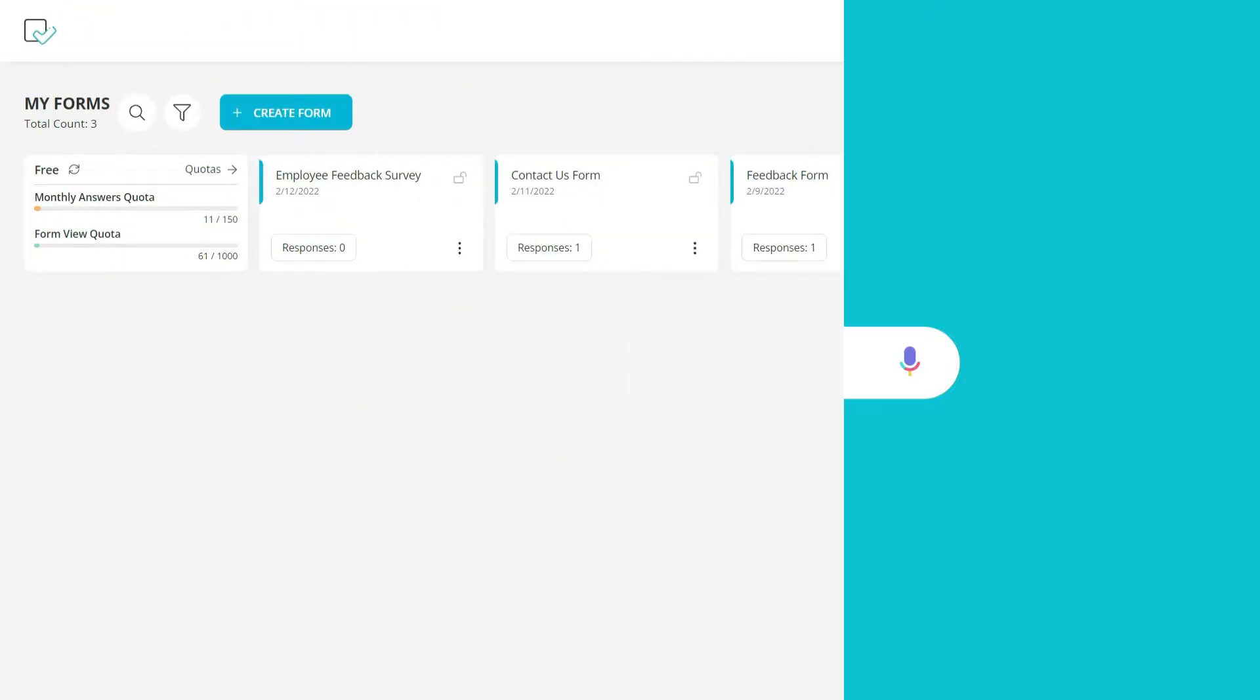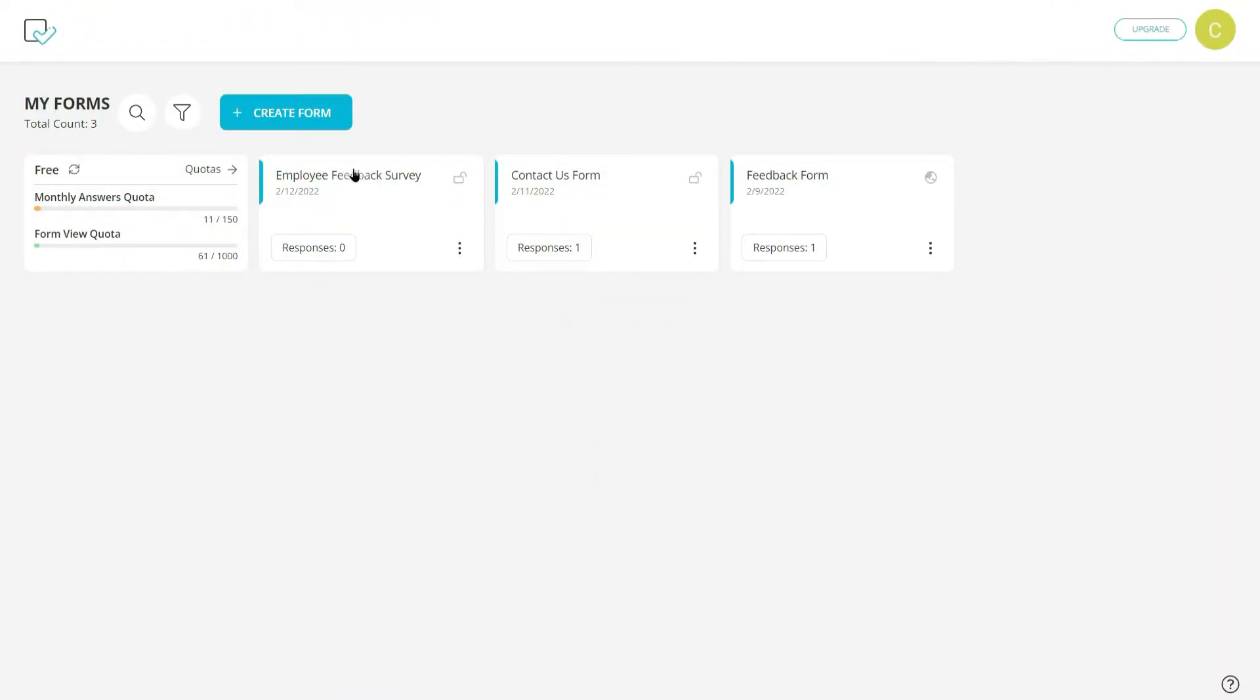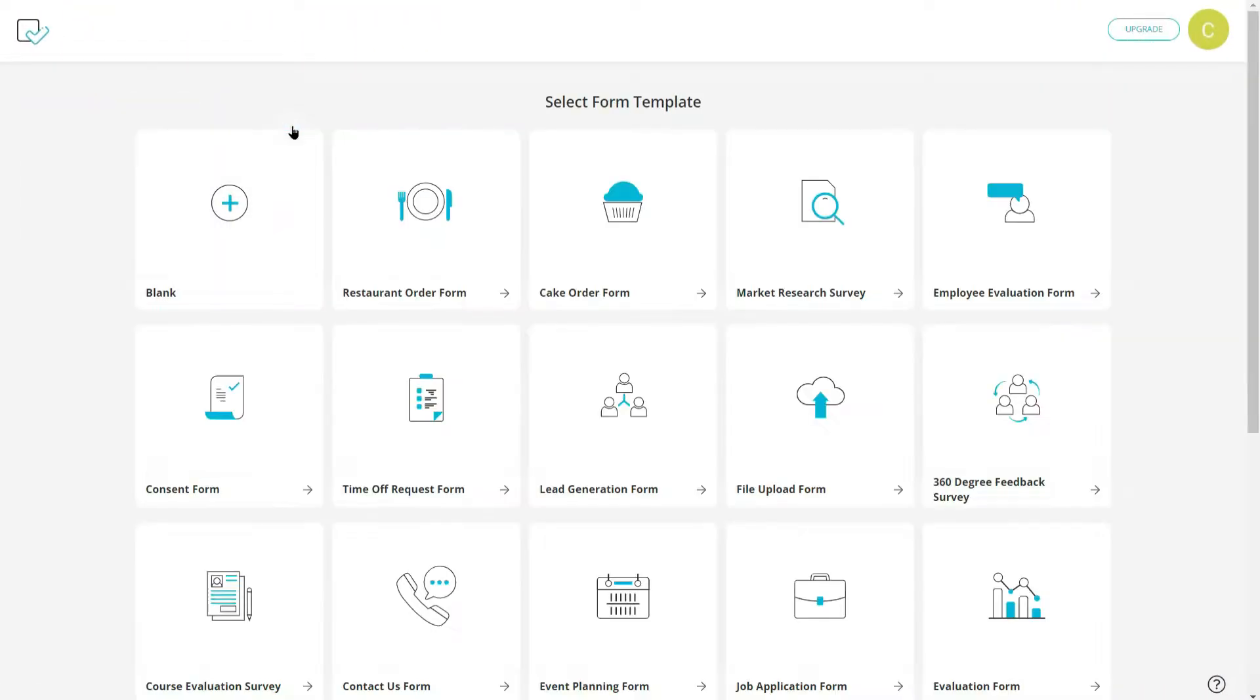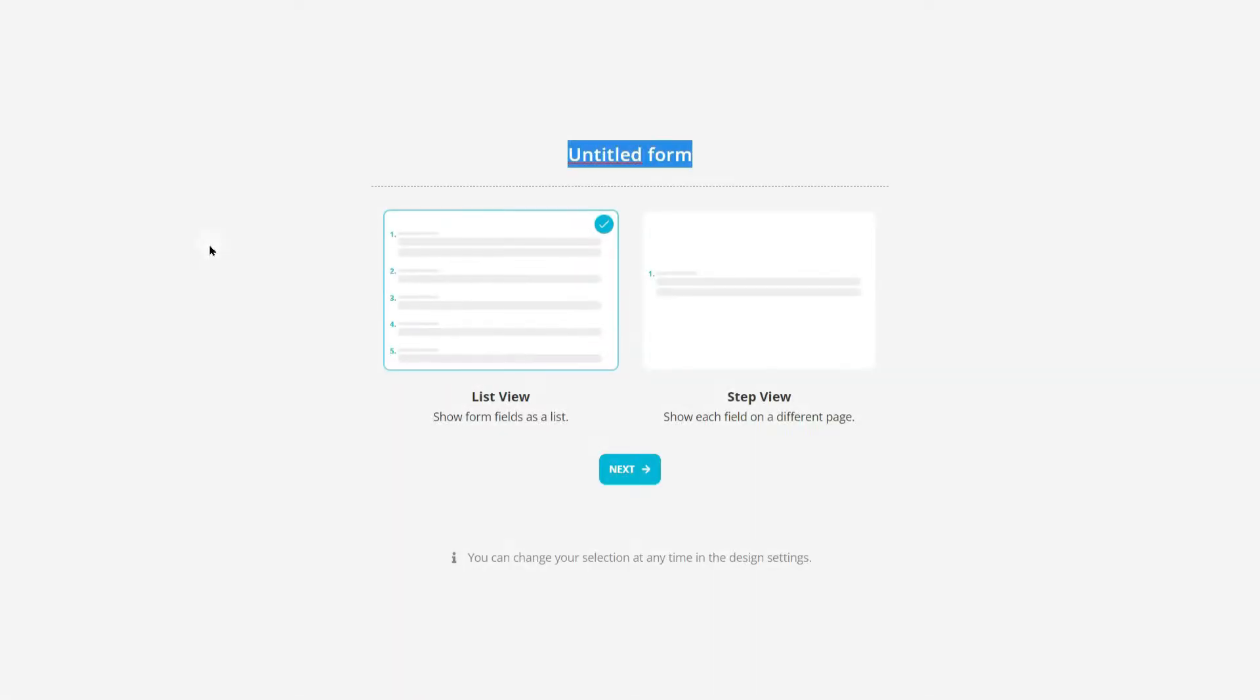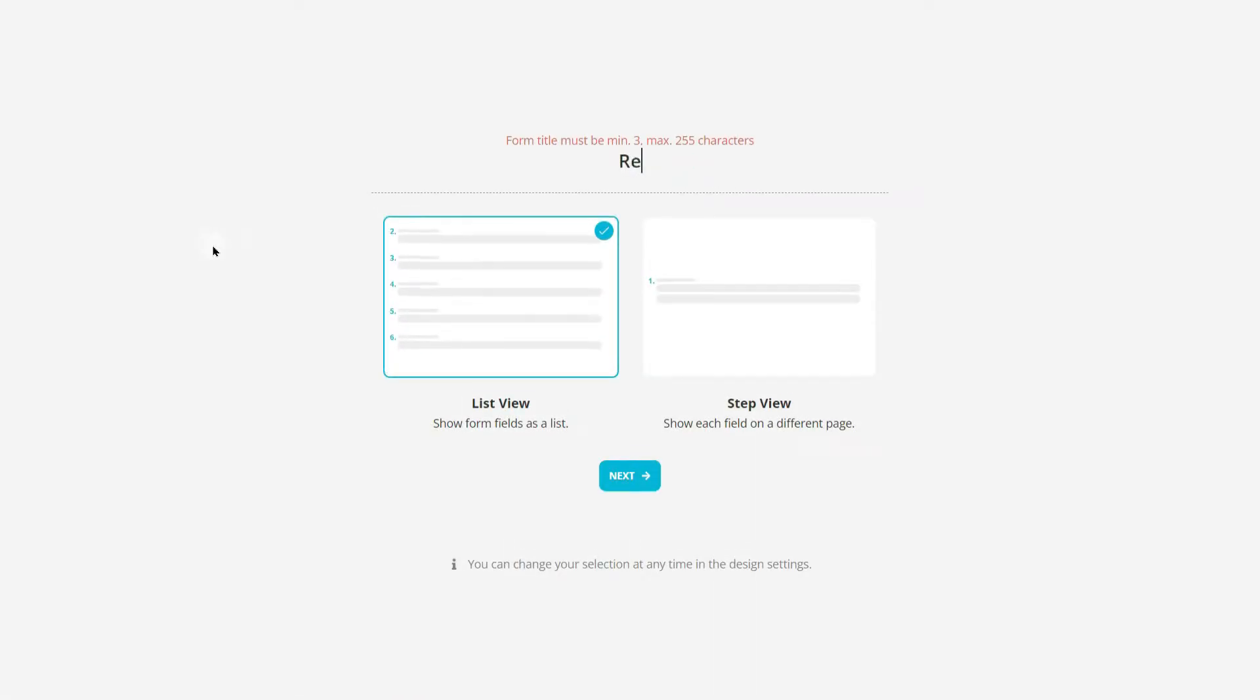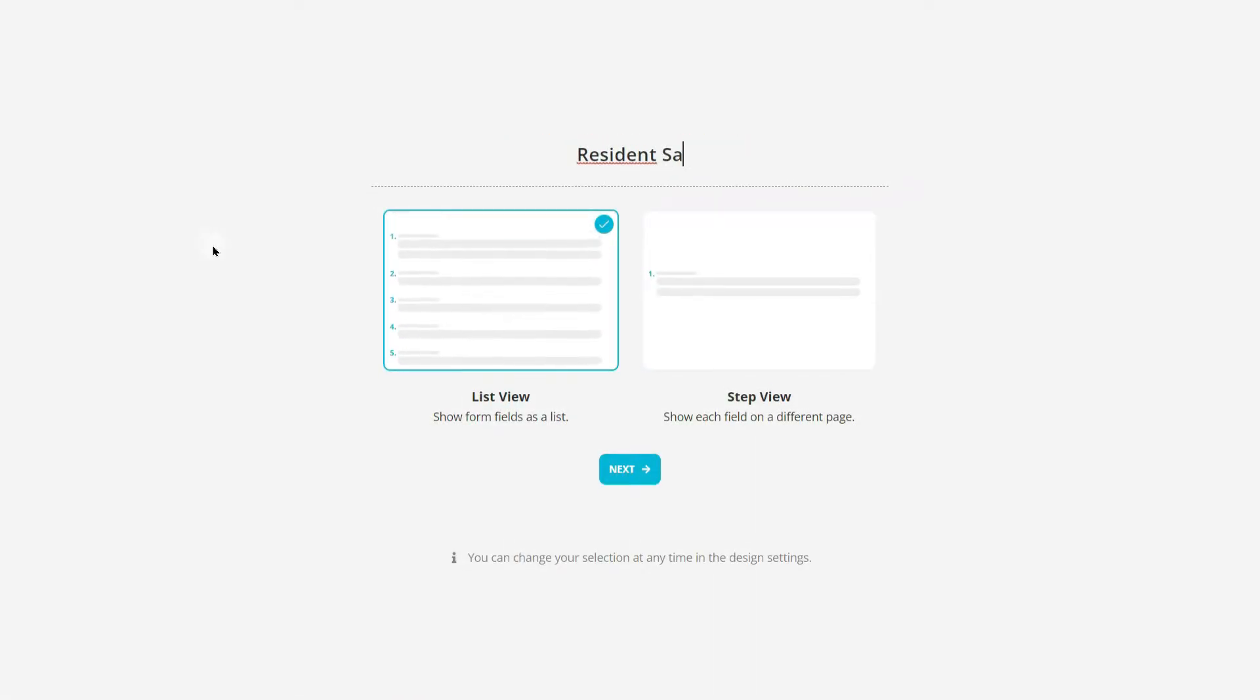How to use choice fields. In this video we are going to talk about choice fields and how you can use them in your forms. Let's start with creating a form.